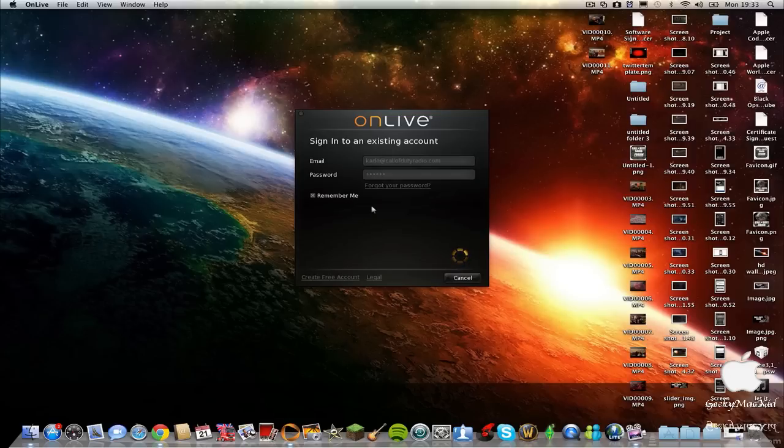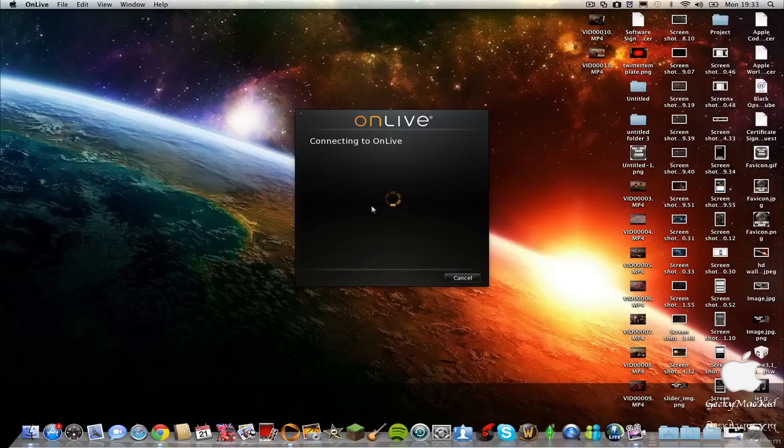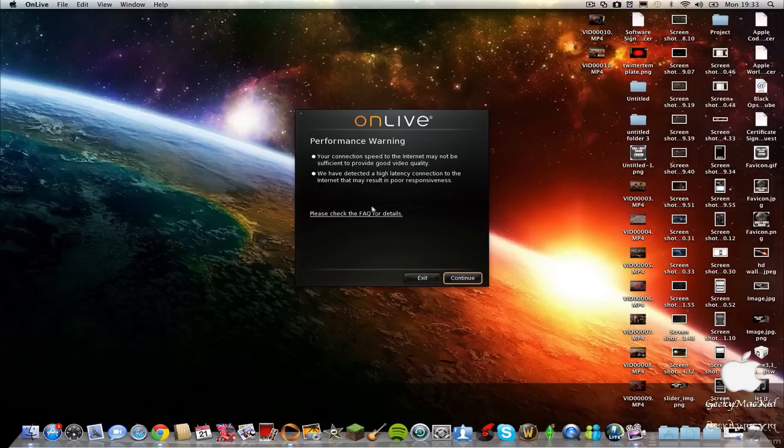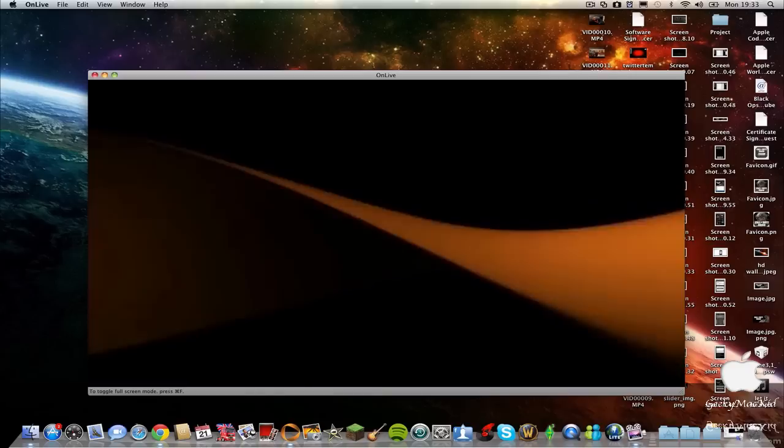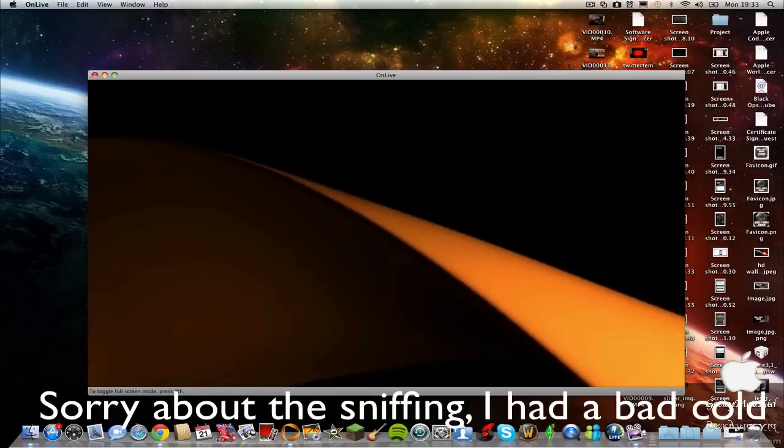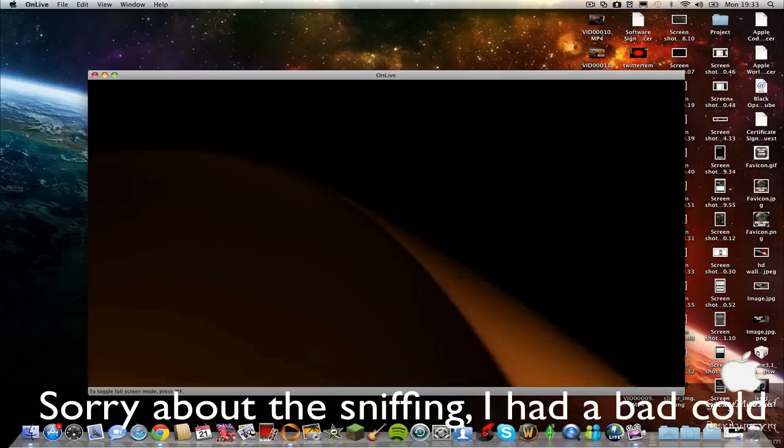You do need quite a fast internet speed. Mine's only about 5 megabytes per second, which isn't really fast enough, but it does the job. I can still play medium quality games.